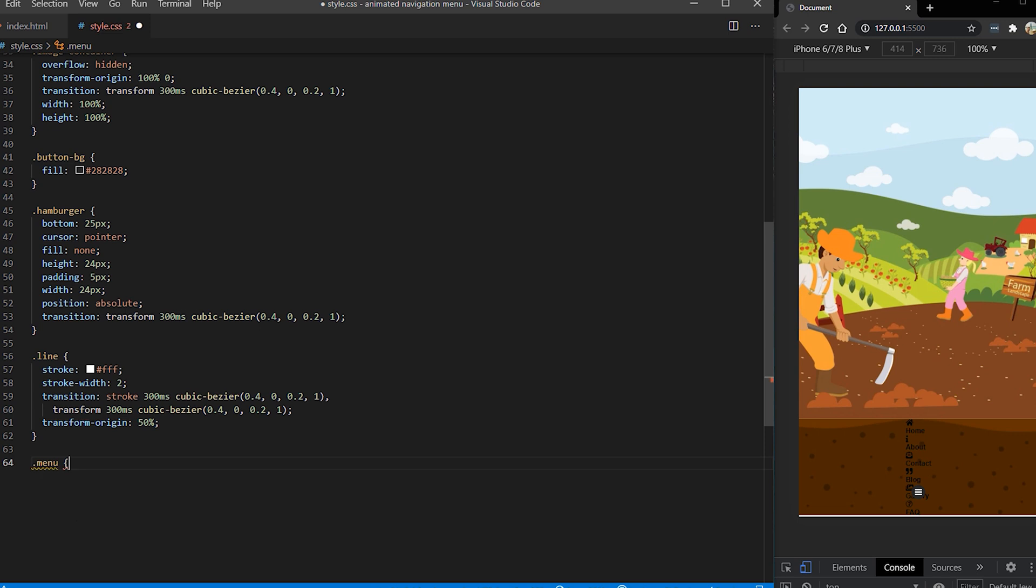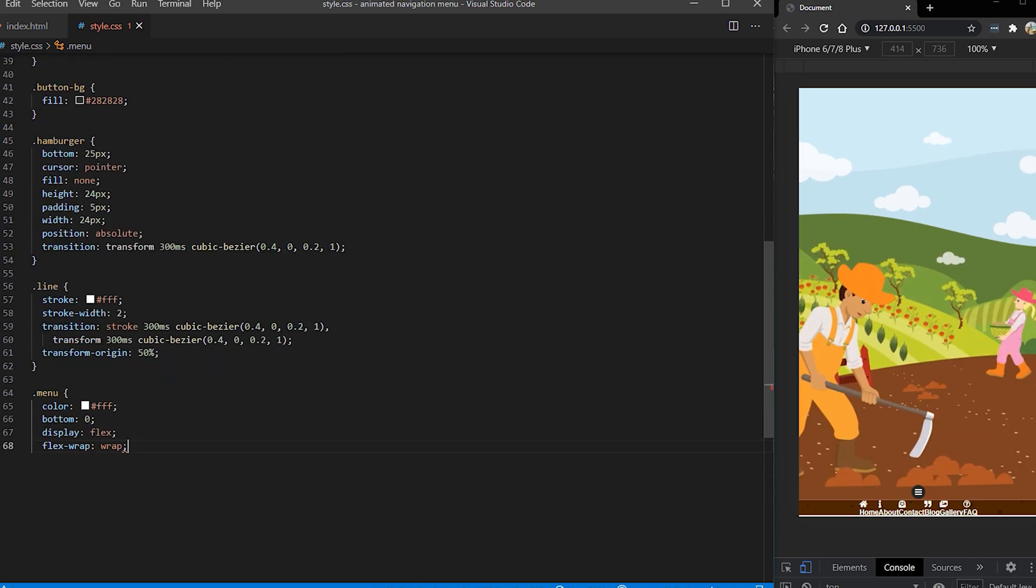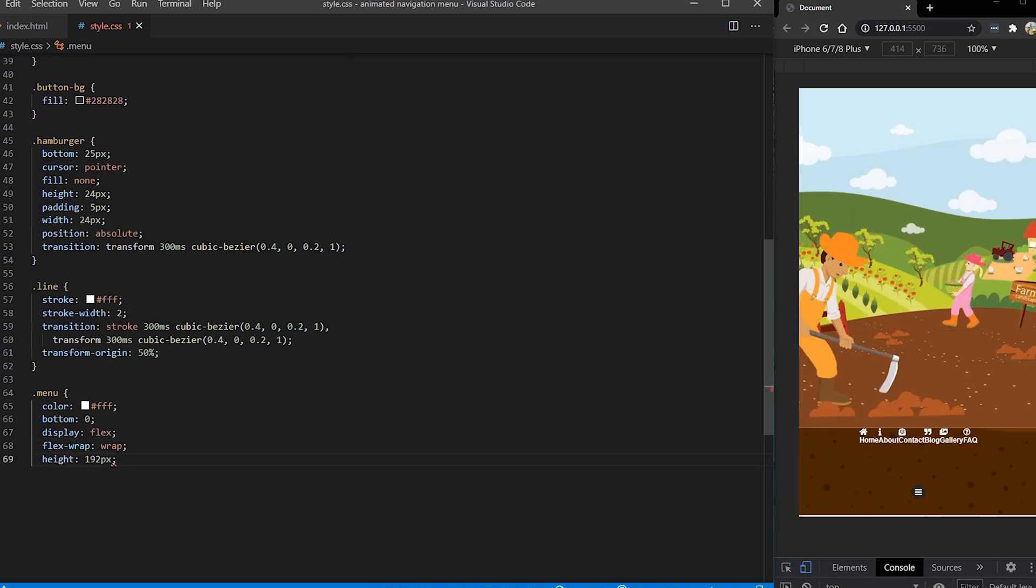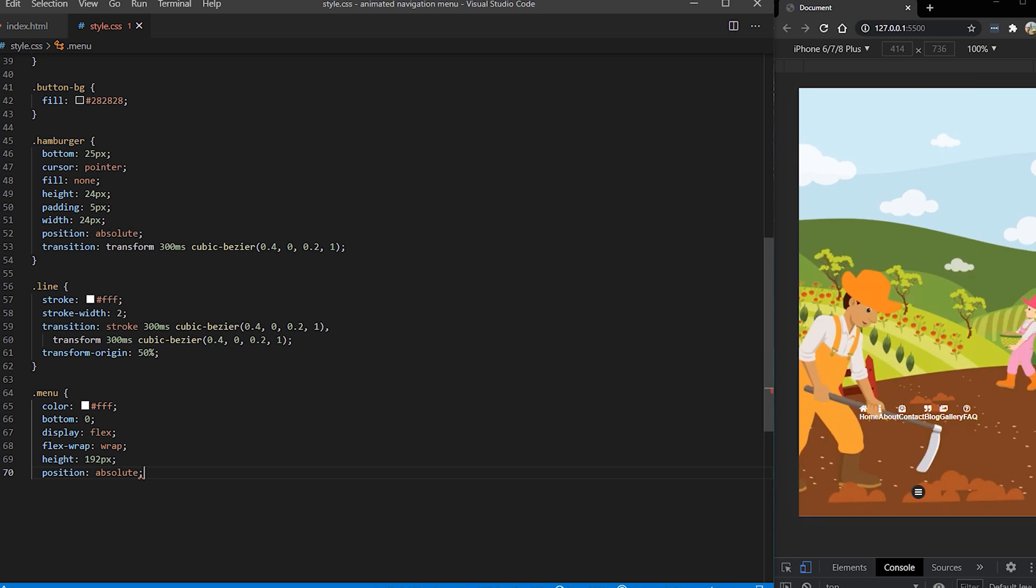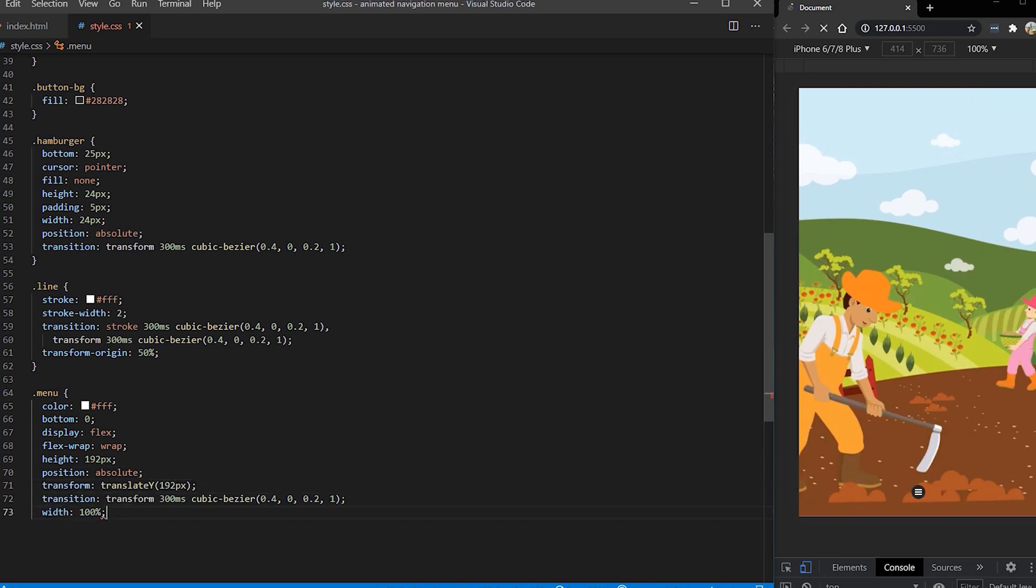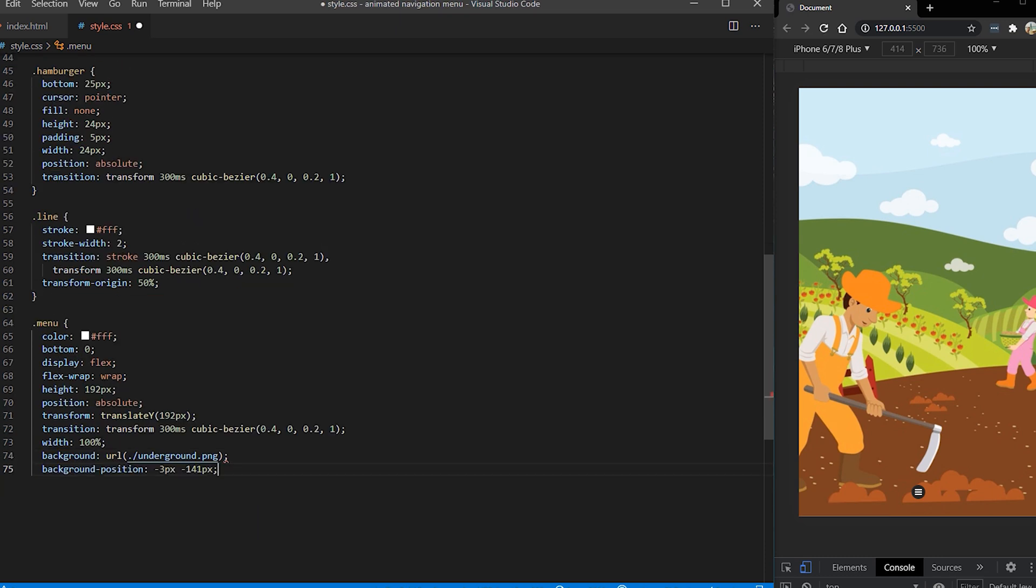Now we are heading over to our menu and our menu items and we want to style color to be white. Position is going to be at bottom. It's going to have a display flex. Height is going to be 192 pixels and position absolute like I said on the bottom. So it's going to be popping up once it's active. And for the background I will put this underground image as well and I'm going to reposition it slightly.